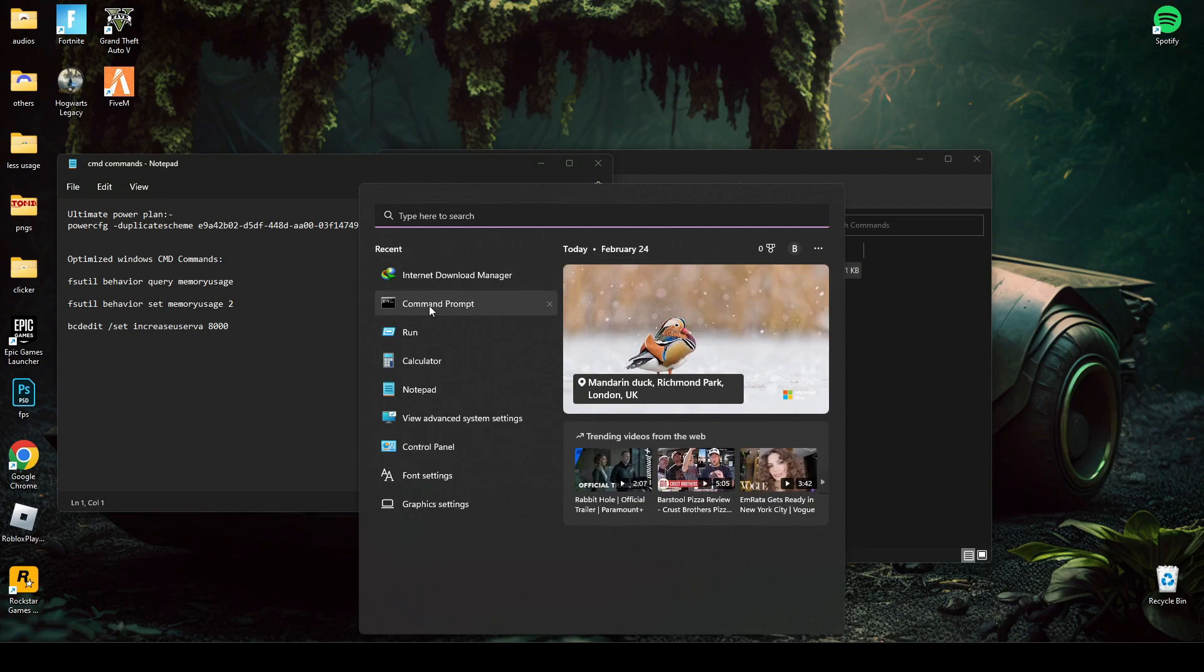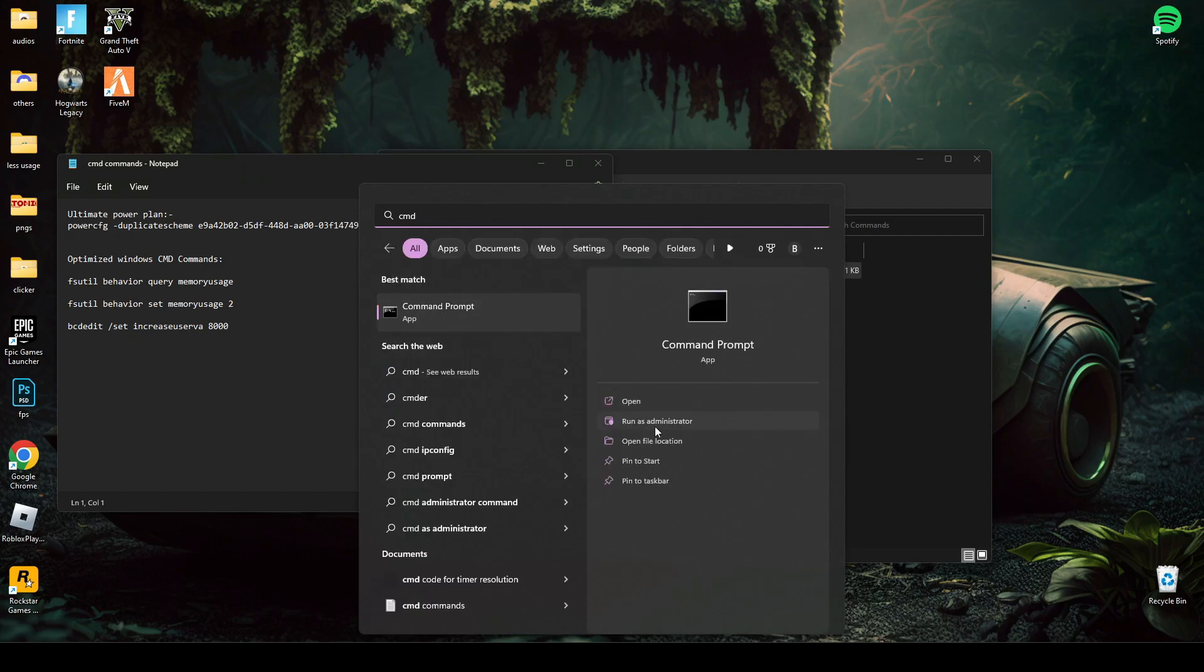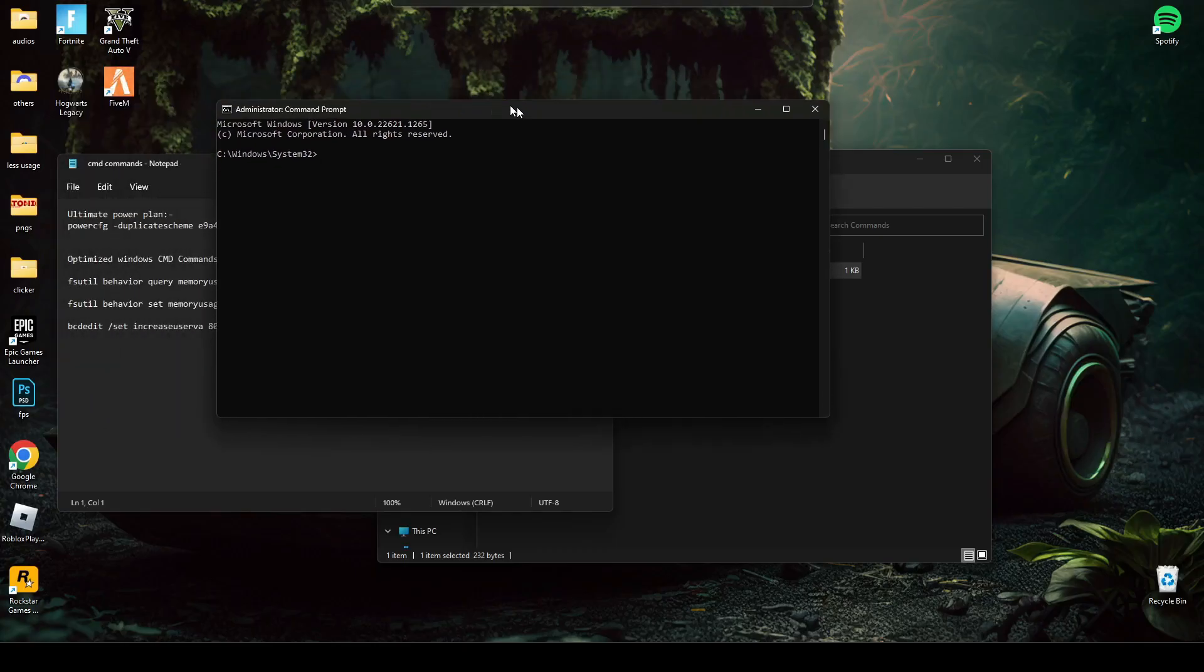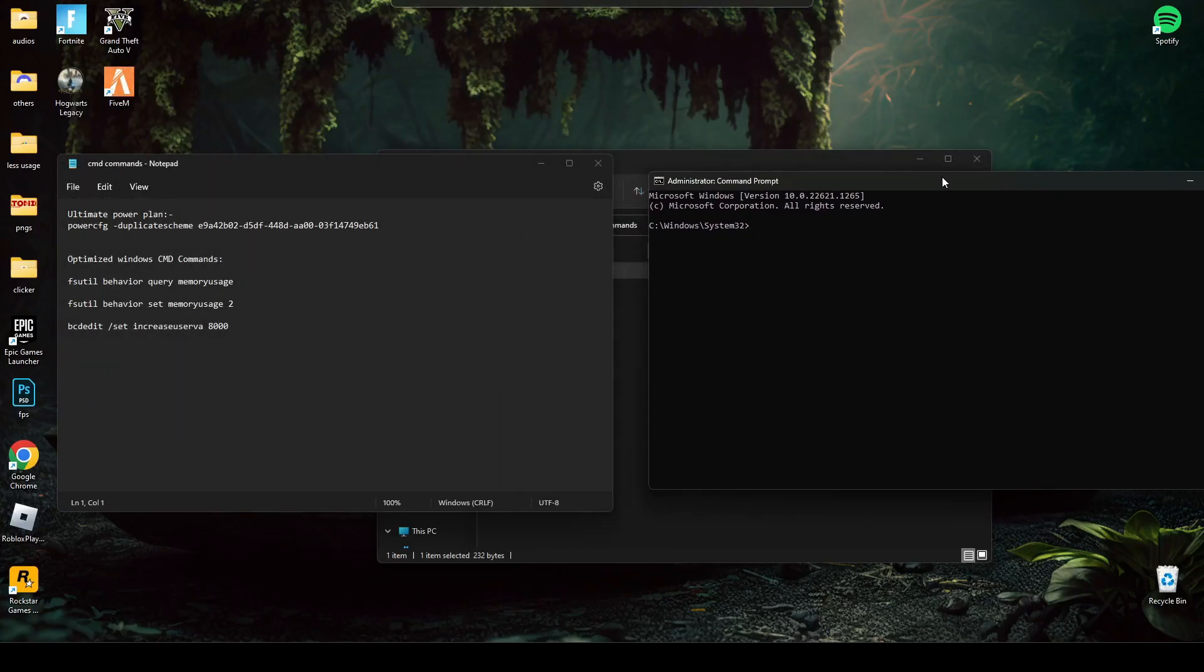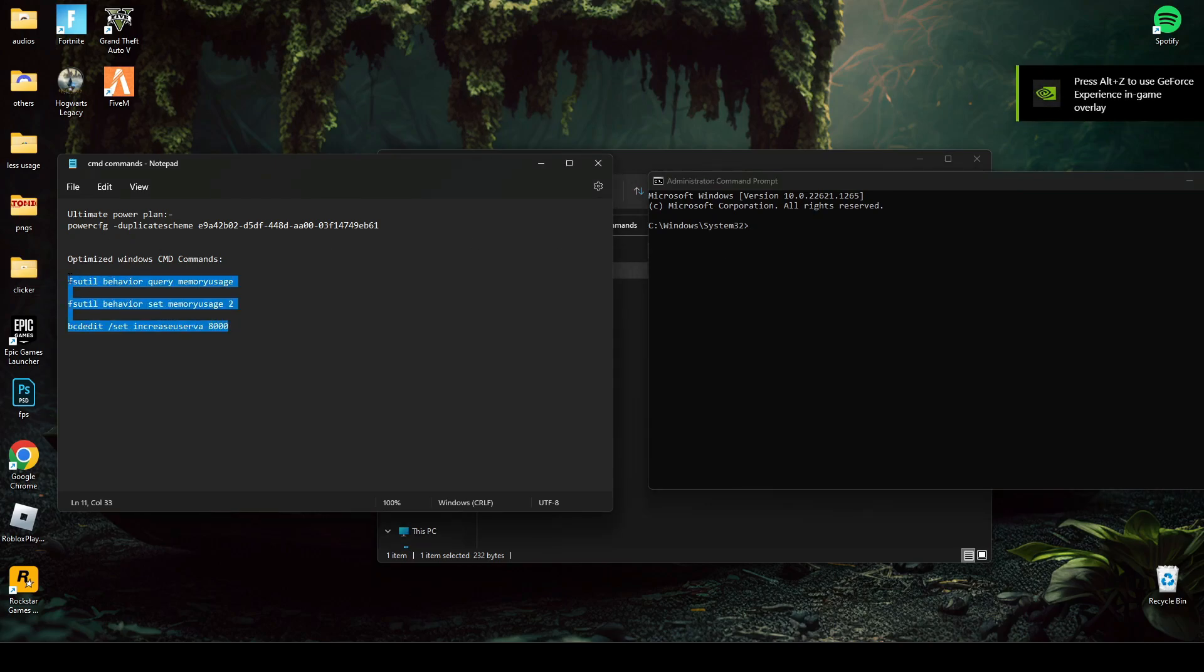After that, search CMD and run it as administrator. Copy last three commands and paste it in CMD and press ENTER.